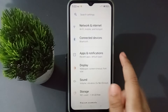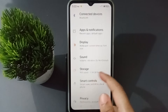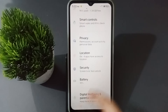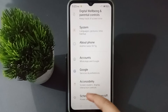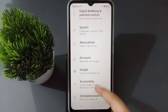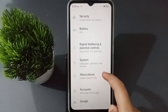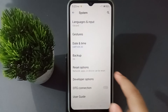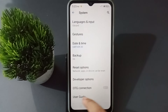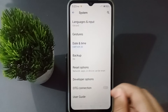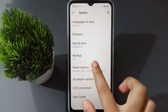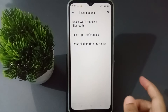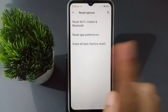First, you have to go to Settings, then scroll down to find the System option. Click on System, then find and click on Reset Options.